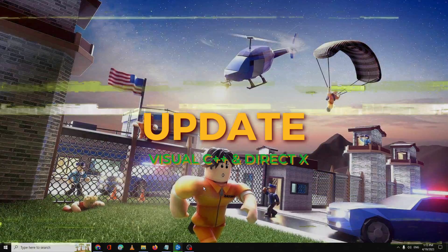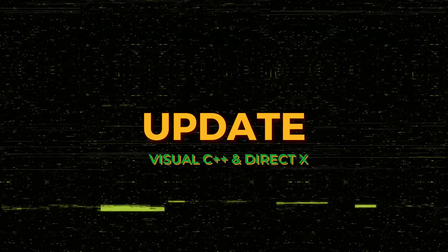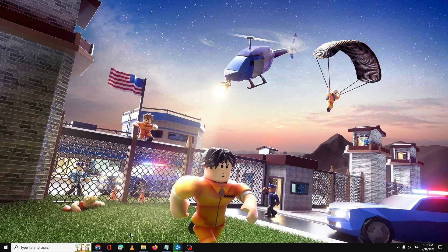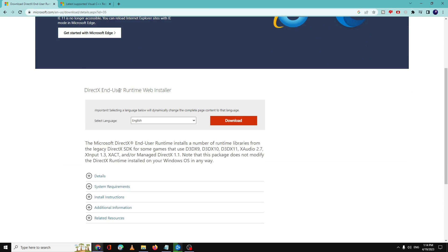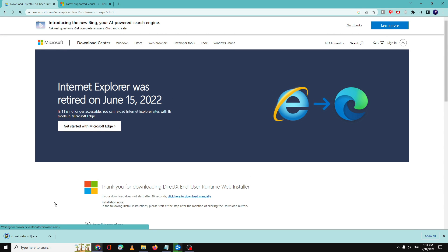Keep in mind that this error mostly comes up when your Visual C++ or DirectX has become outdated. Open your favorite browser and go to the website — the link will be in the description. Once there, you will get an option to download. You can change the language if needed, then click on Download and the download will start.